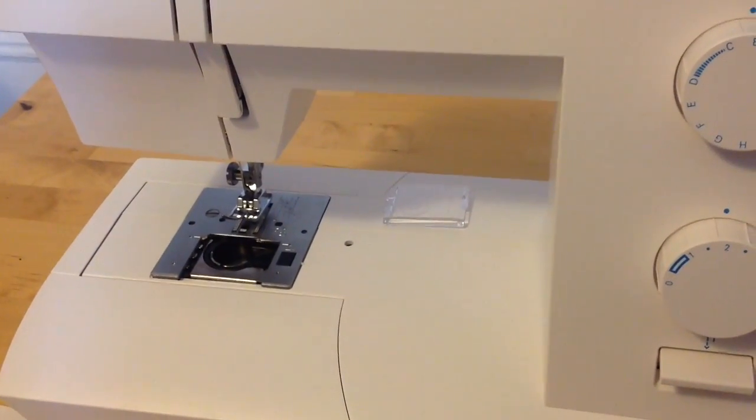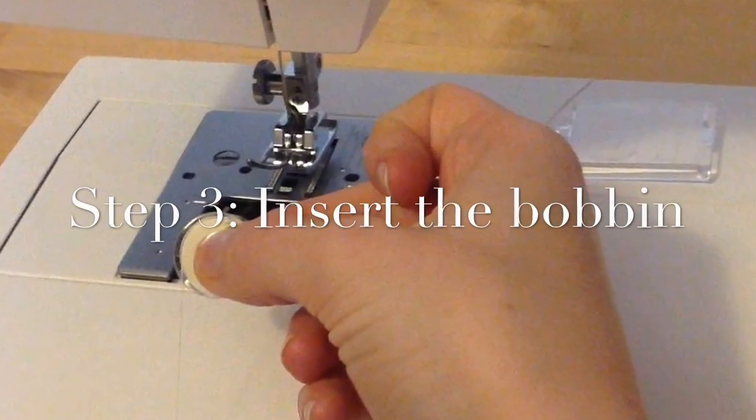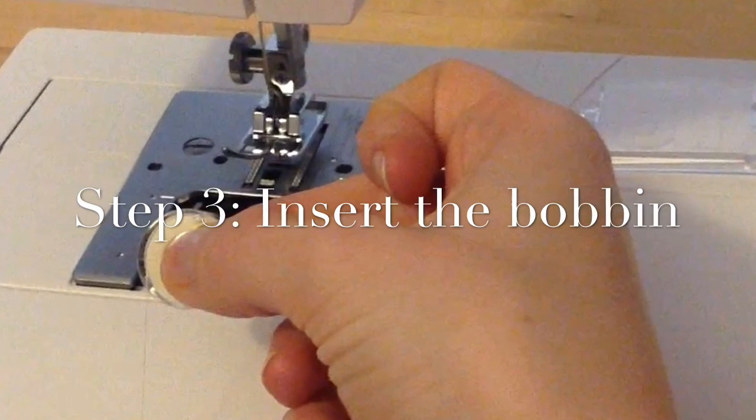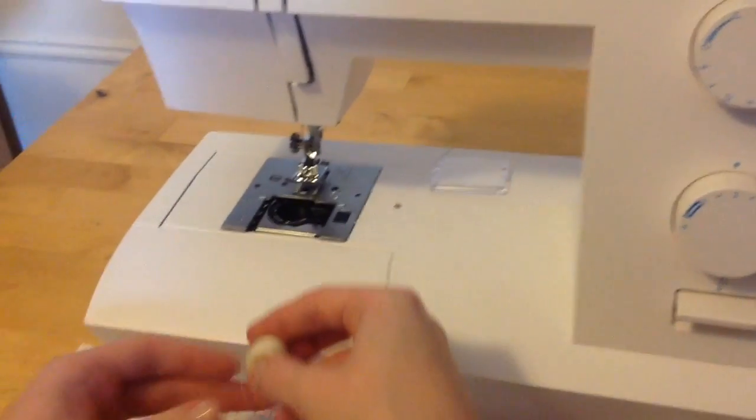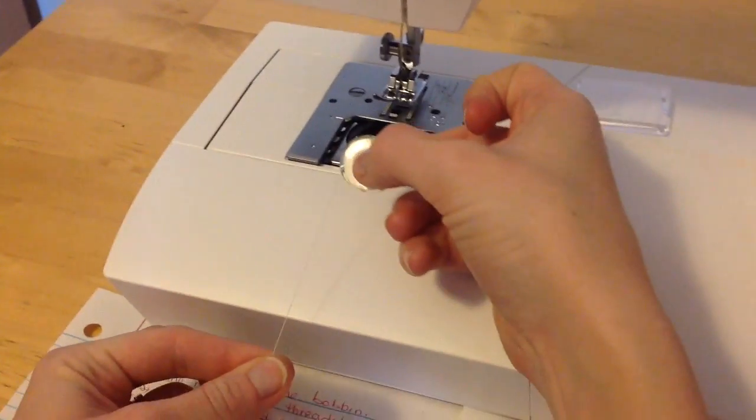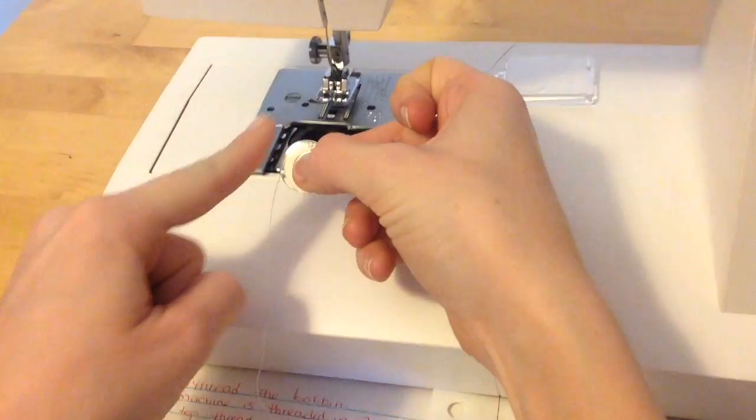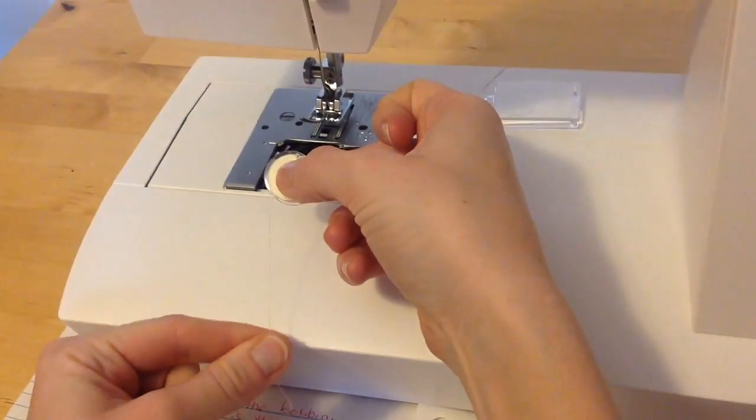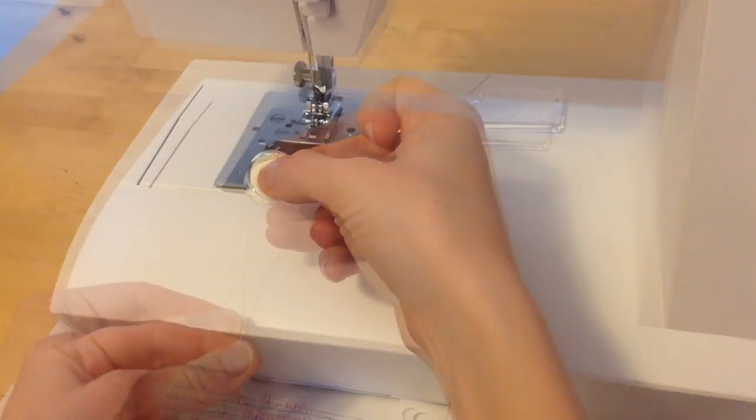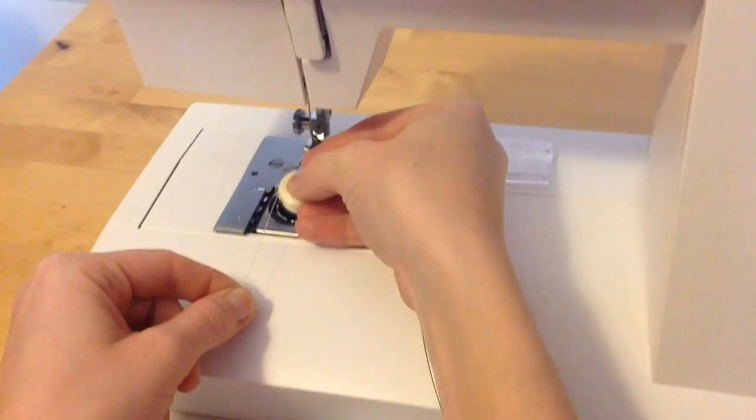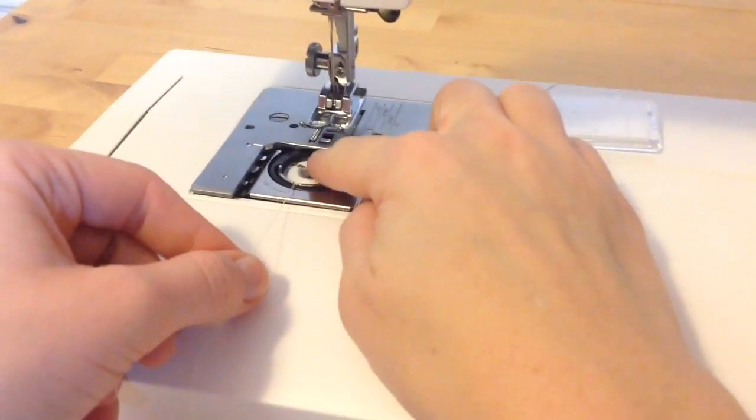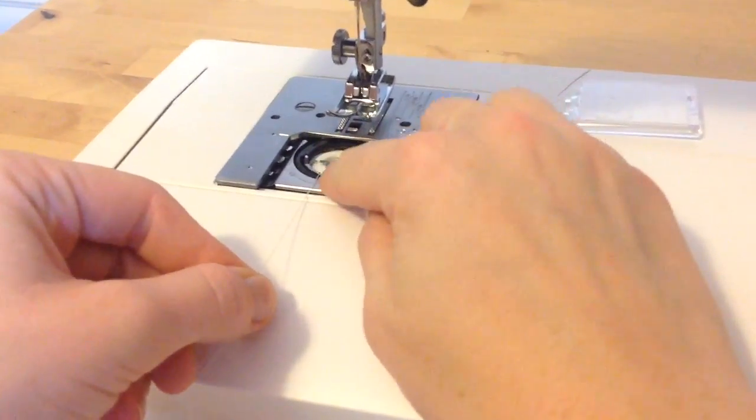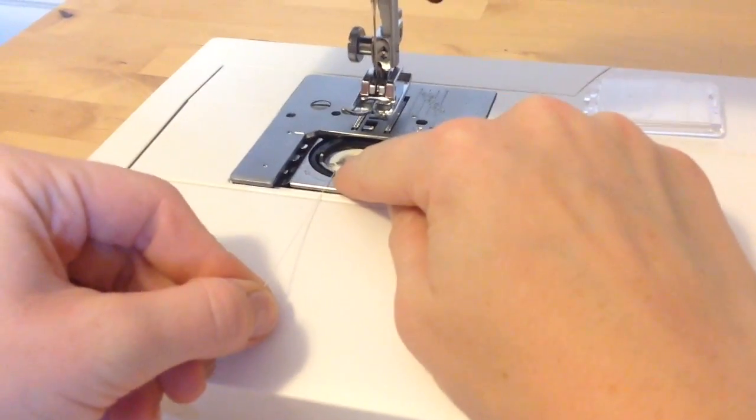Step 3. Insert the bobbin. Begin by holding the bobbin with the thread coming off to the left. The bobbin should make the letter P. Insert the bobbin into the bobbin case, bringing the thread down into the center groove.